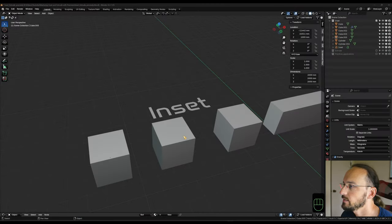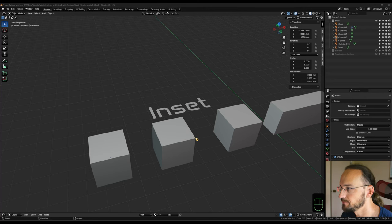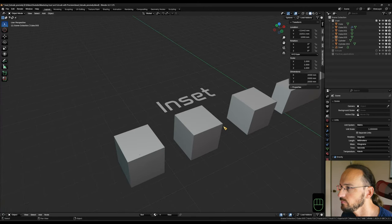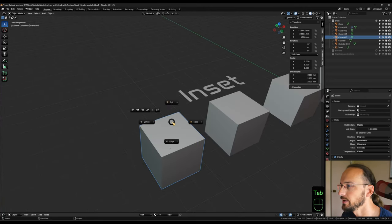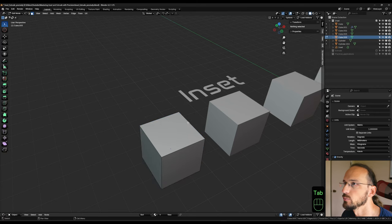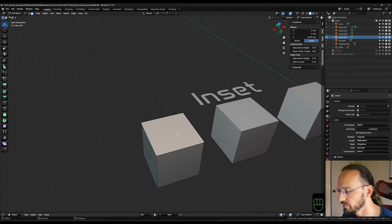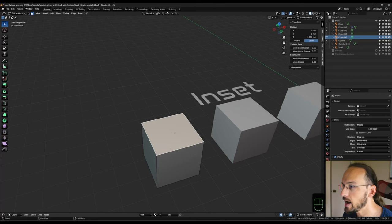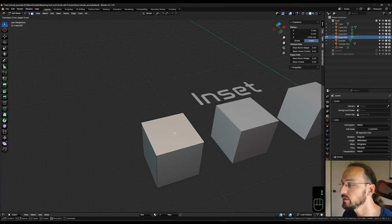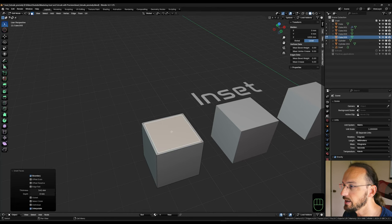So let's look at the inset tool first. If I select my cube here and tap into edit mode, making sure I'm on face select, I can select my face and hit I to activate the tool — I for inset. And now I can start pushing my geometry in and create additional geometry around my face.